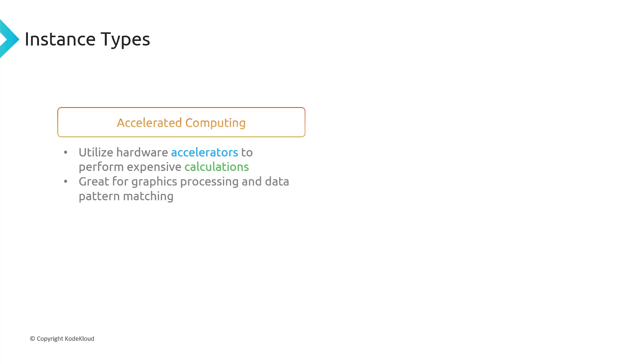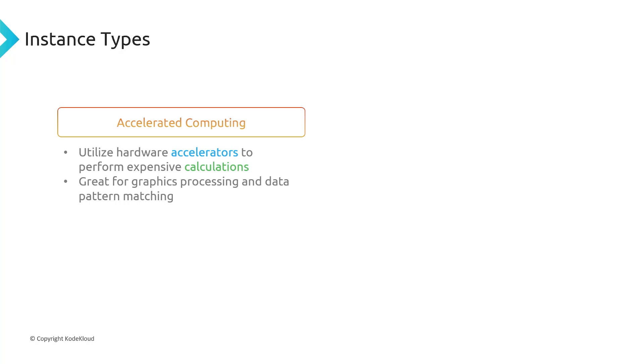If you guys are having trouble remembering all of the different instance types, just remember there's going to be the general purpose instance type, and then you're going to have one for each of the different specs of a server. One for memory, memory optimized, one for CPU, compute optimized, one for storage, and then finally accelerated computing. So it's actually not that hard to remember, just understand there's going to be one type for each one of the different aspects of specifications you'd pay for a server.